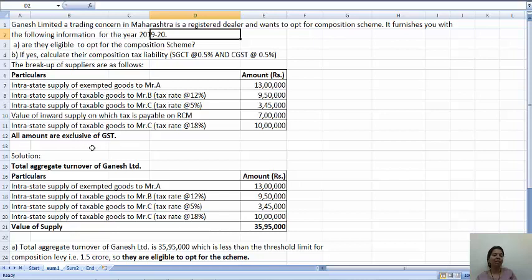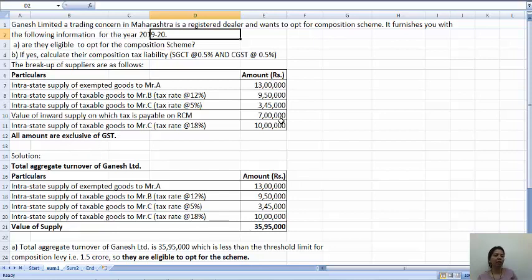When the amount is exclusive, you need not worry — you just have to calculate at the concerned rate. But if it is inclusive, then you will have to do a mathematical calculation, because inclusive means the tax amount is included. Here they are exclusive, meaning the tax amount is not included, so you have to calculate it separately. Let us see the solution.